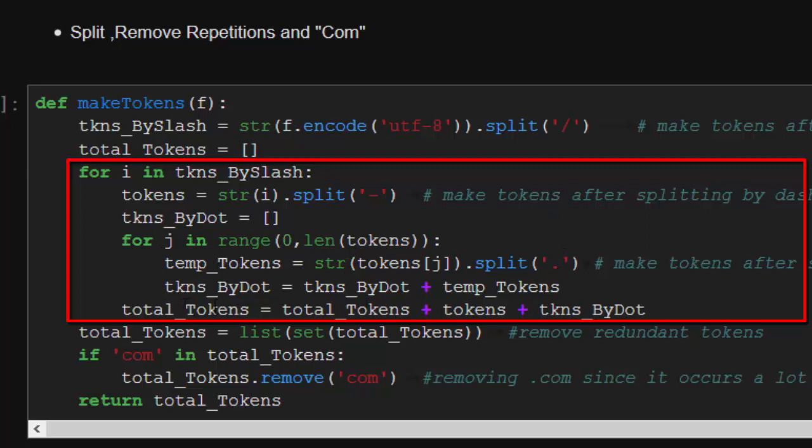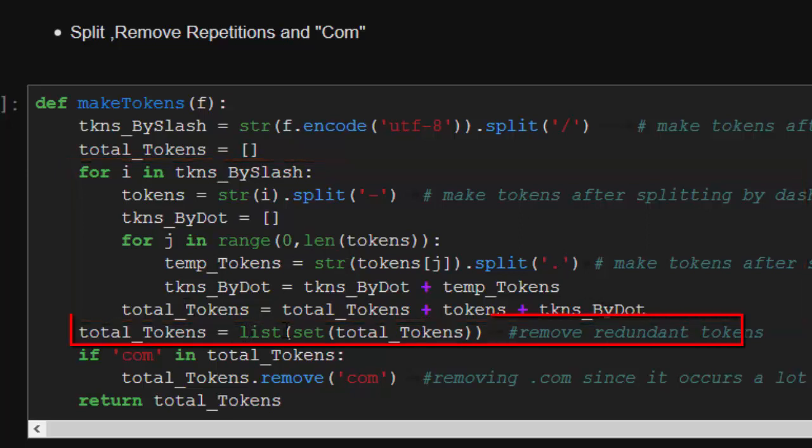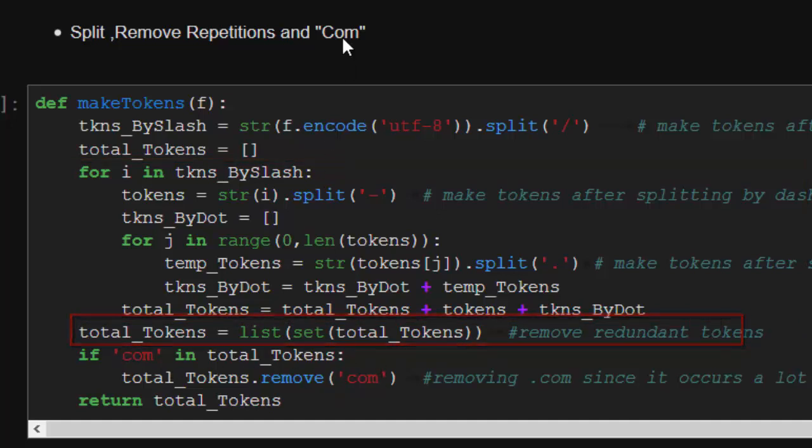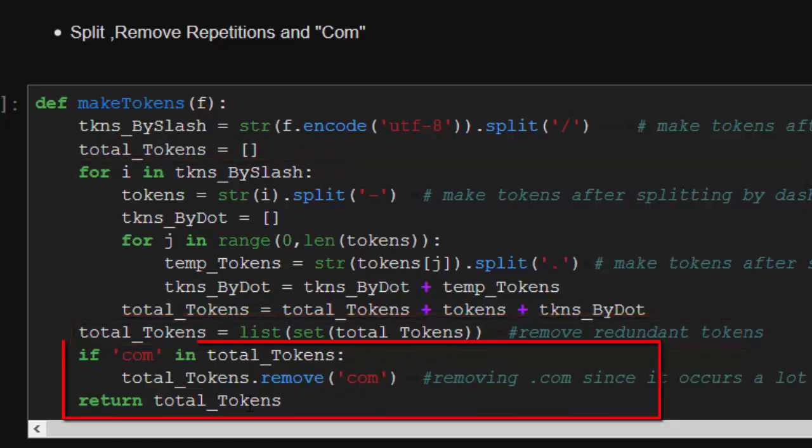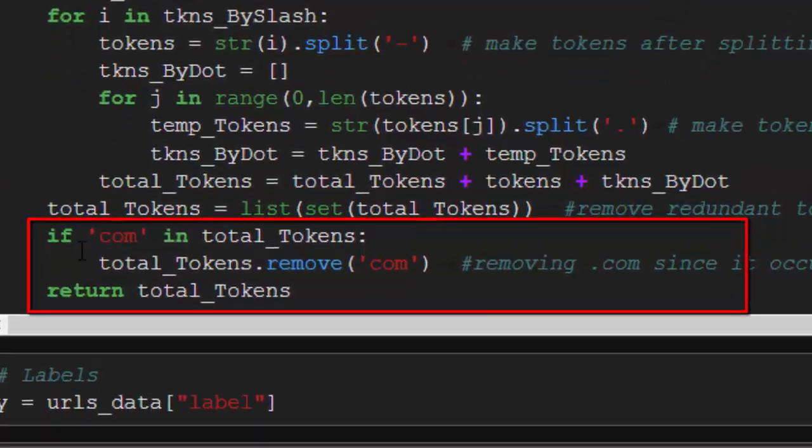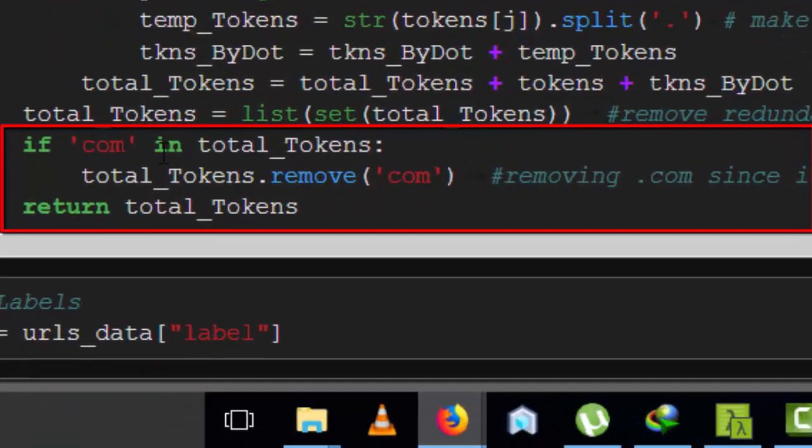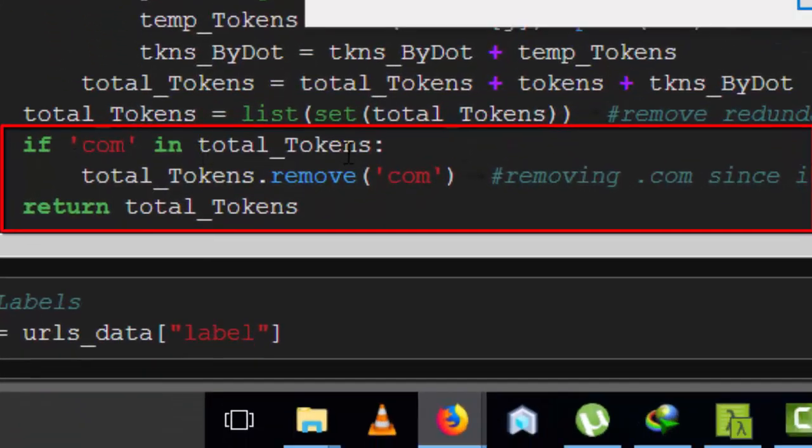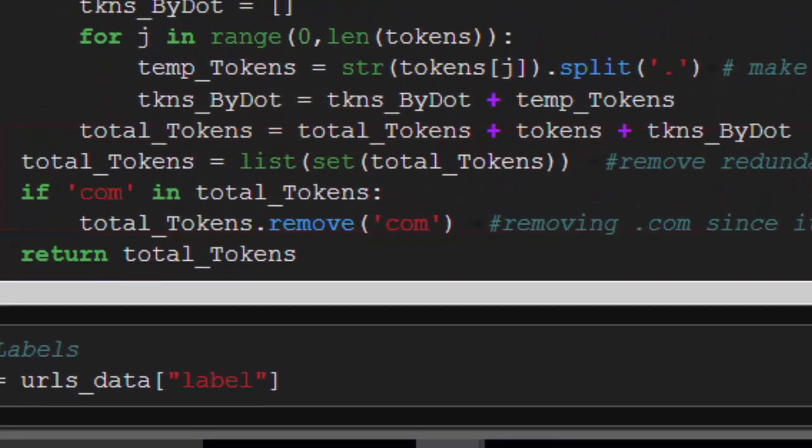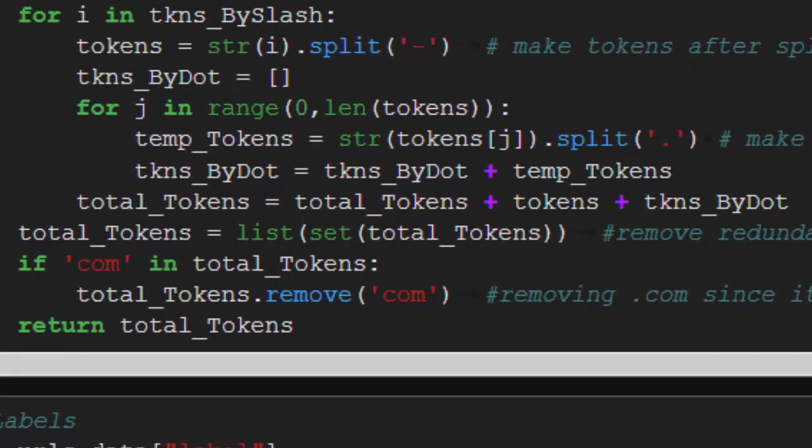After, we're going to combine all of them, then create a list from it, and then remove any redundant tokens. Finally, we're going to remove the dot coms. If dot com is in total tokens, the total tokens were stored here, so we're removing all the dot coms from it.